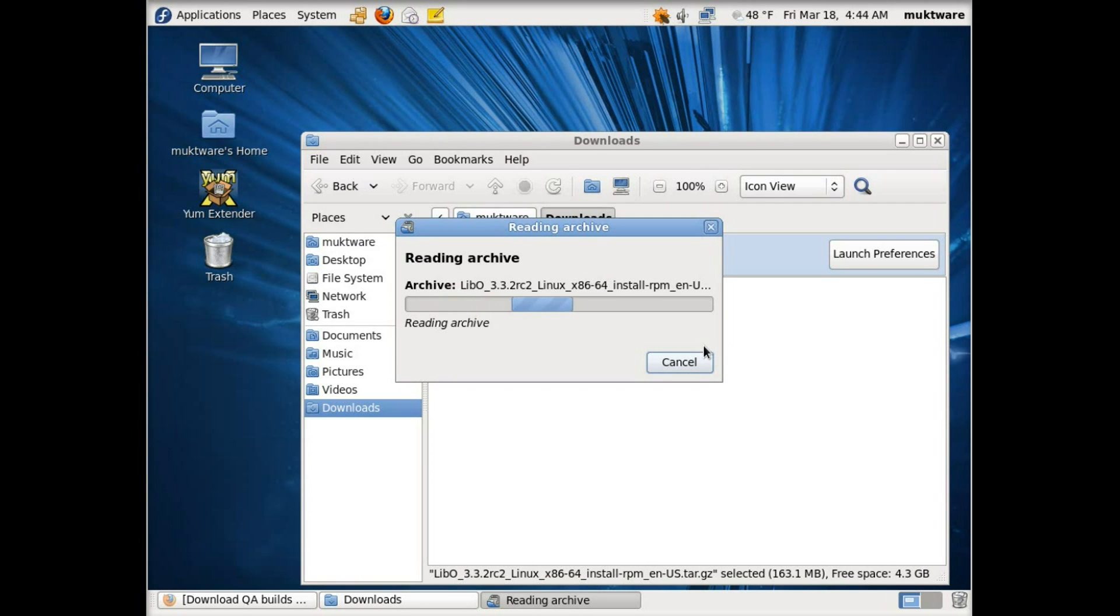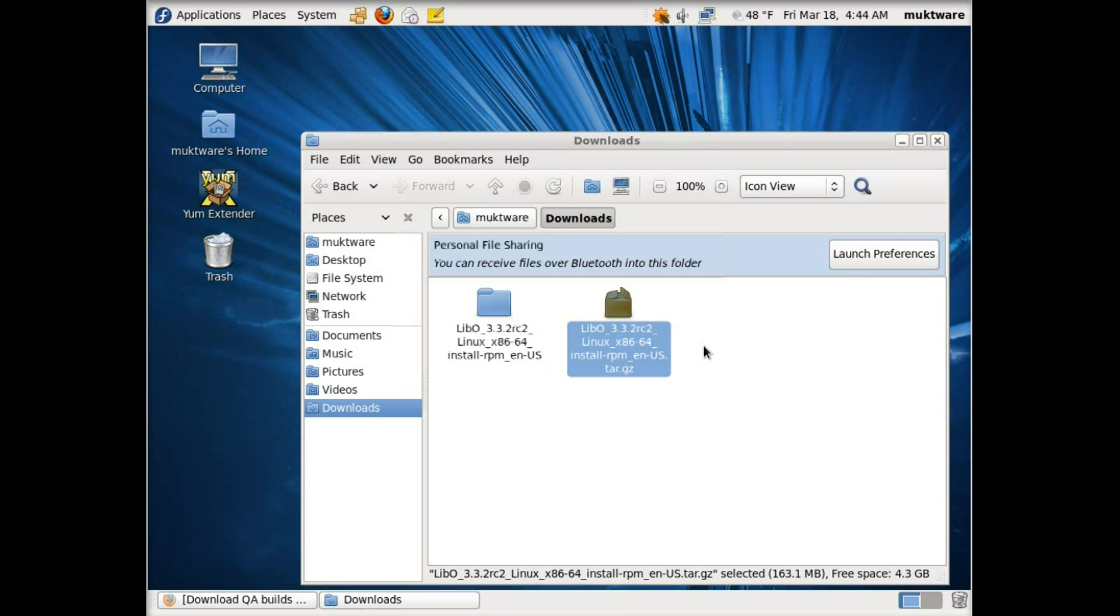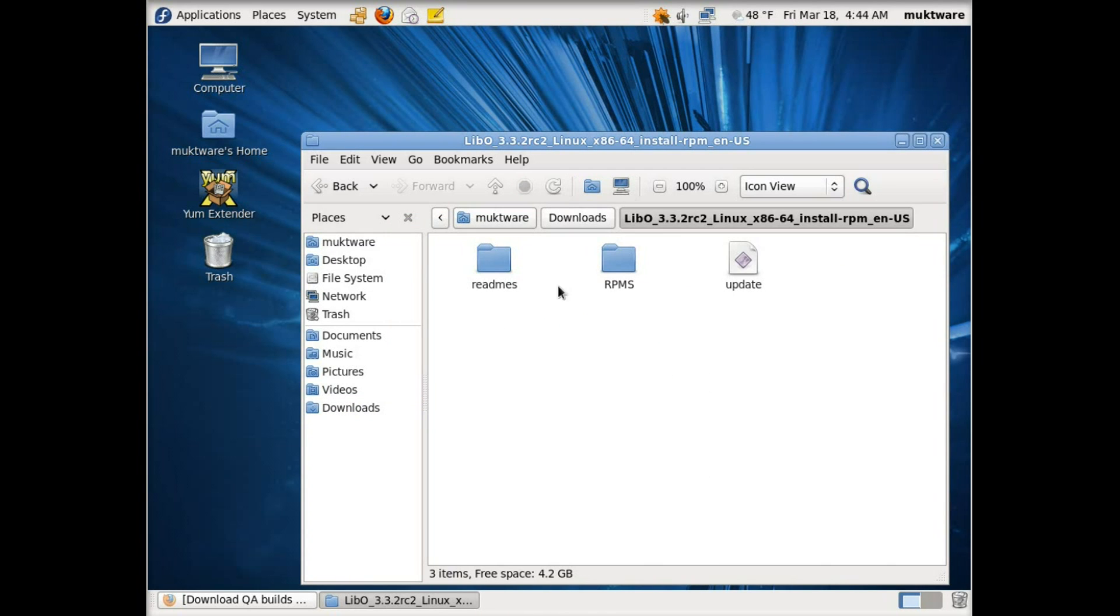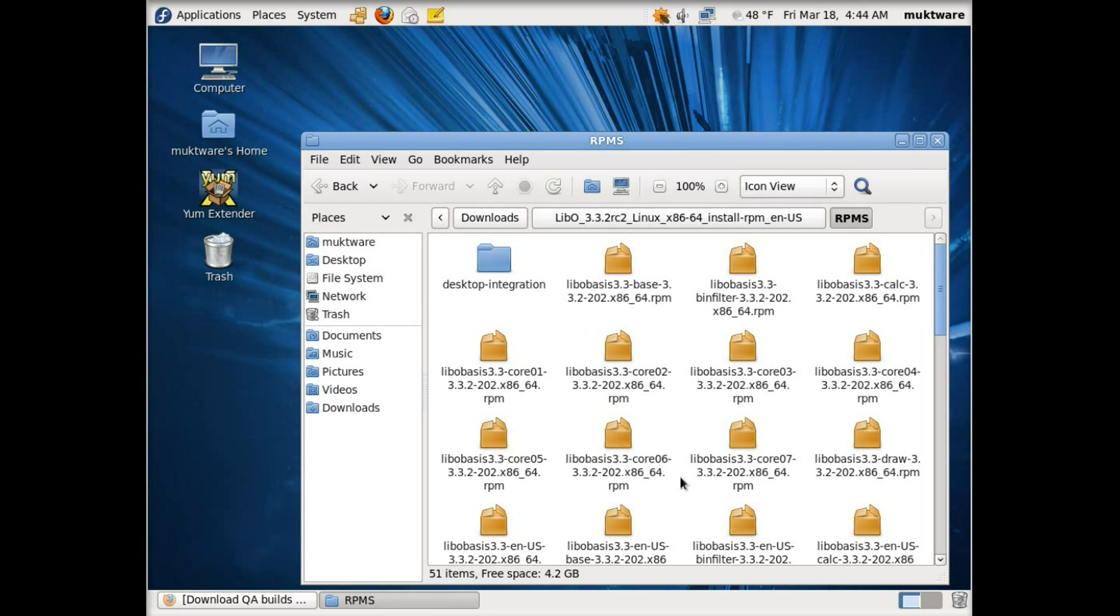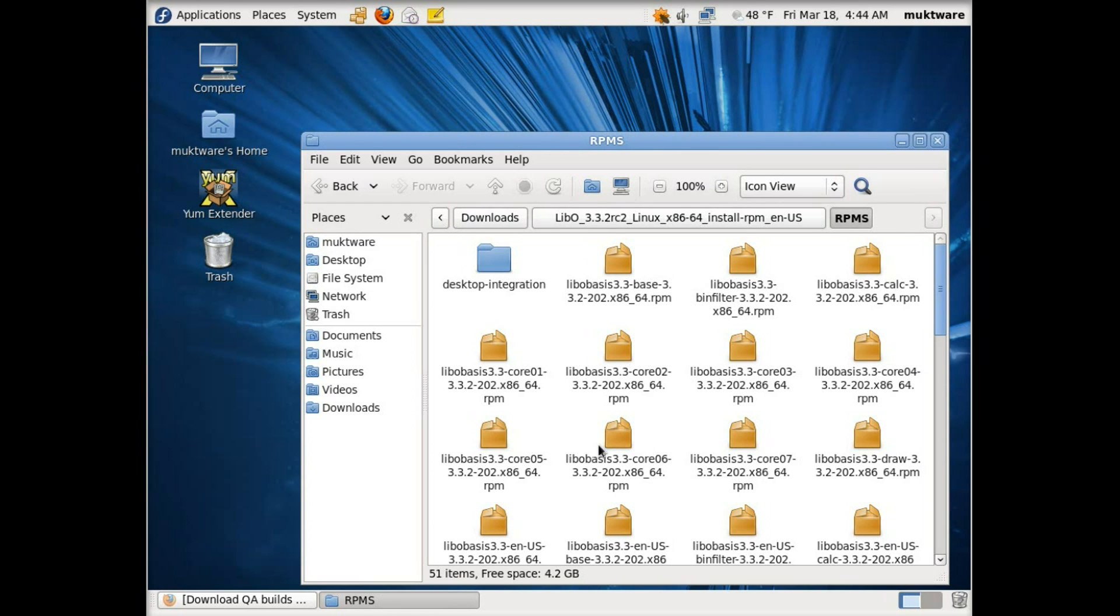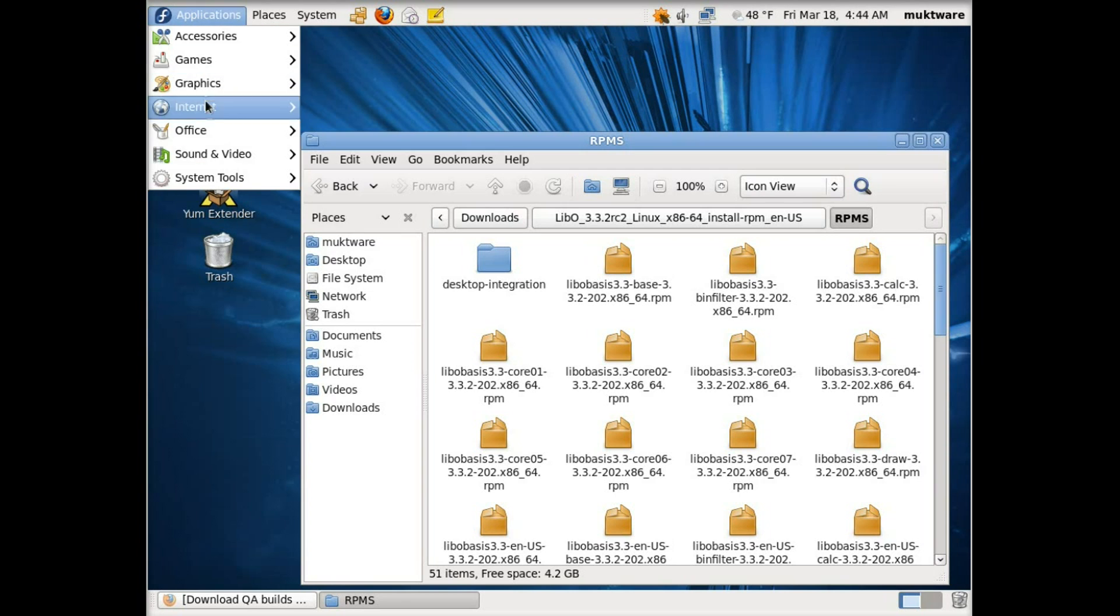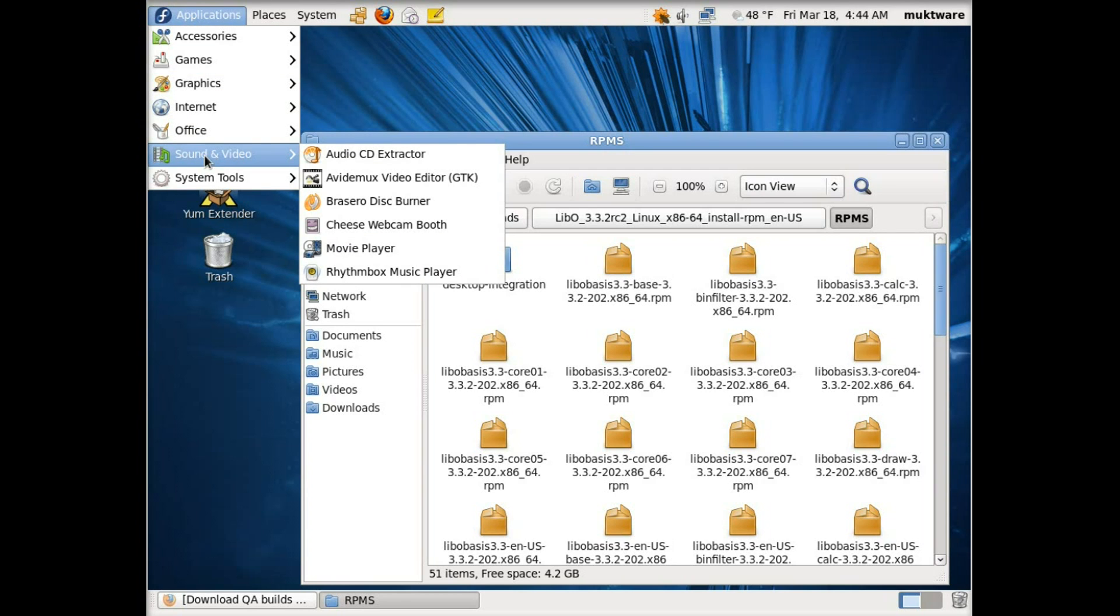Now we have to extract the files here. So just right click on it and extract here, which will extract these files. We will be installing these RPM files using command line, so let's go to terminal.